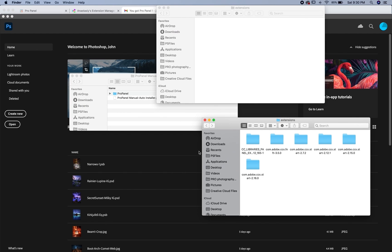So click open extensions folders and you'll see these two extensions folders pop up here. So you can really paste the ProPanel folder in either one of these. I prefer just the one with the other Photoshop.